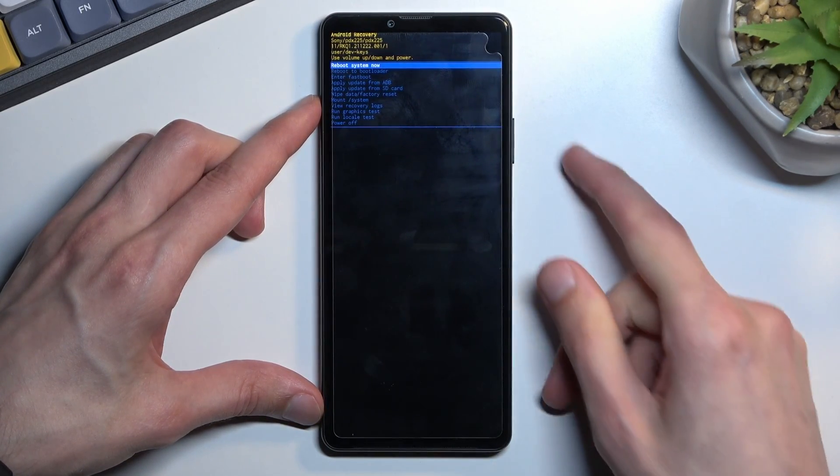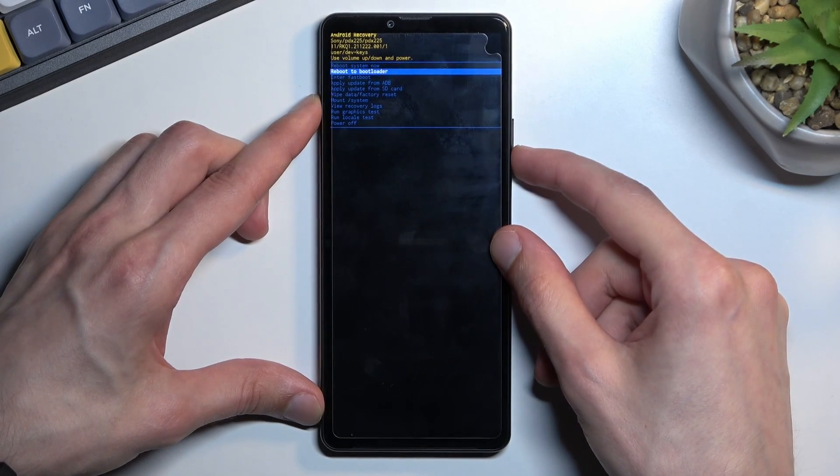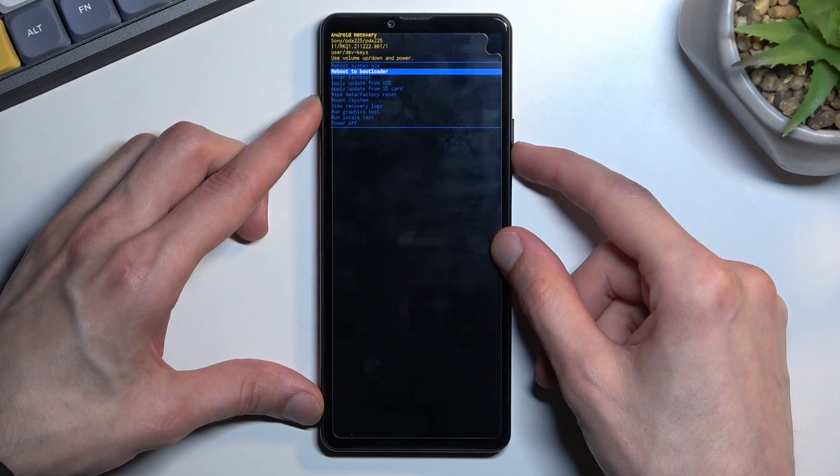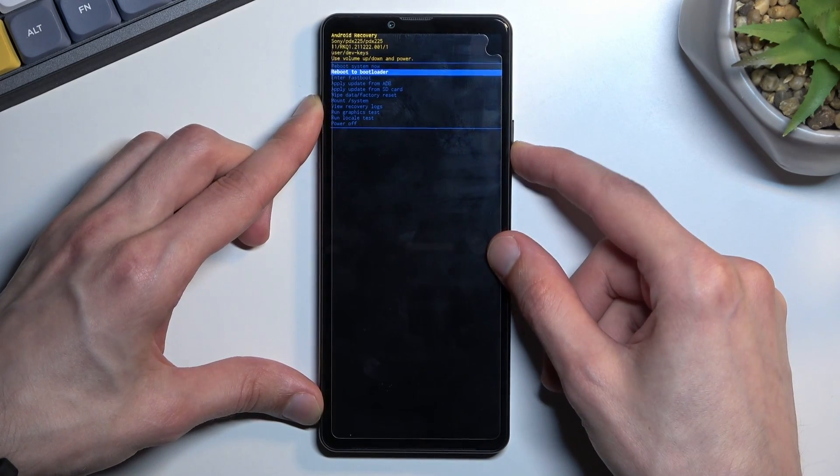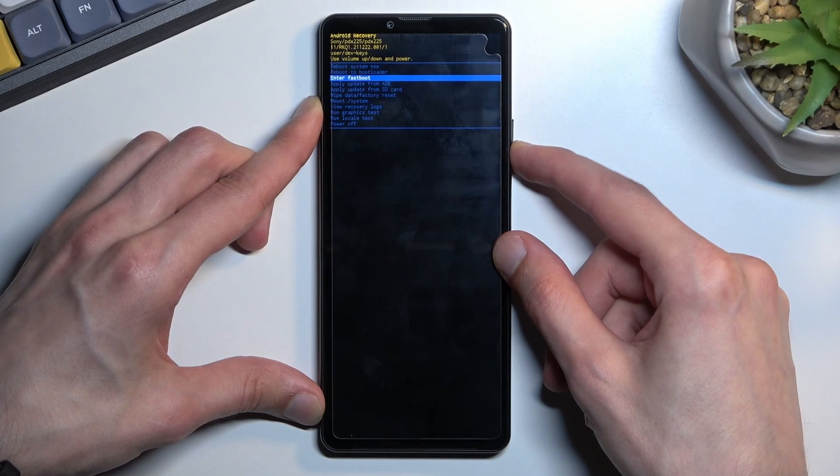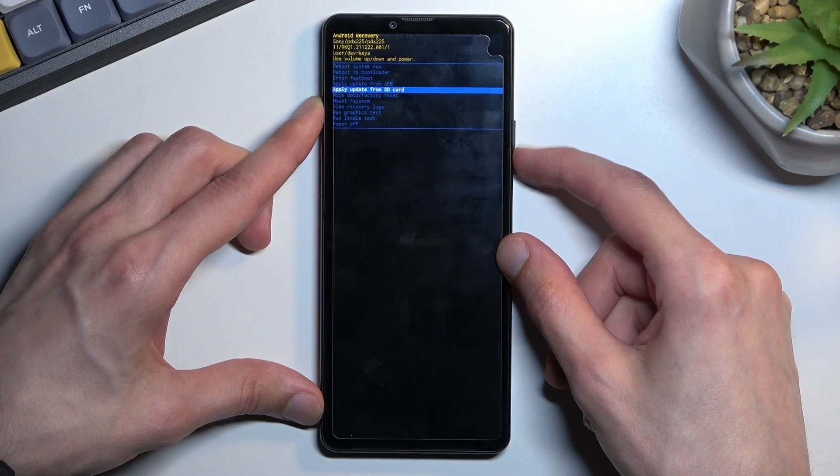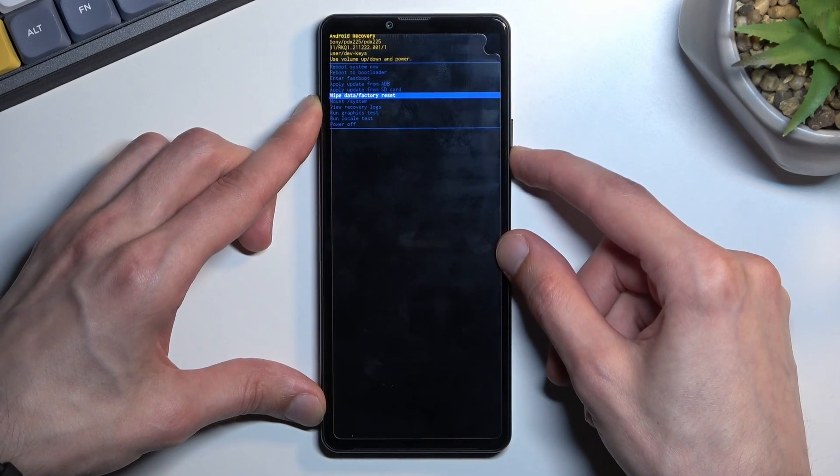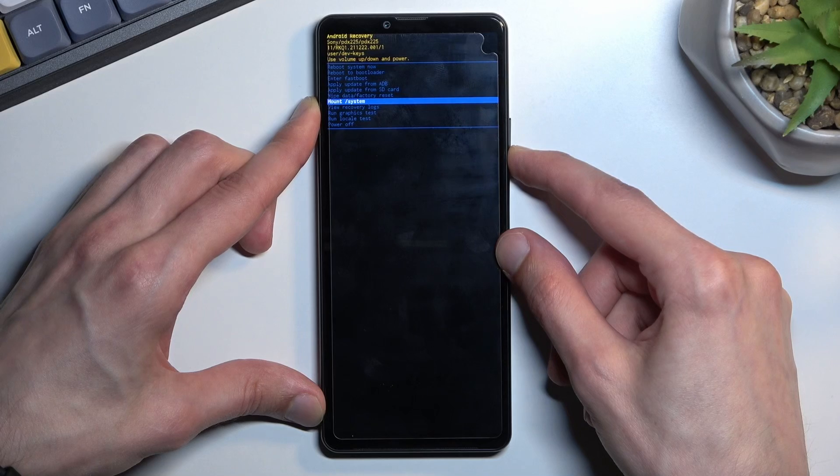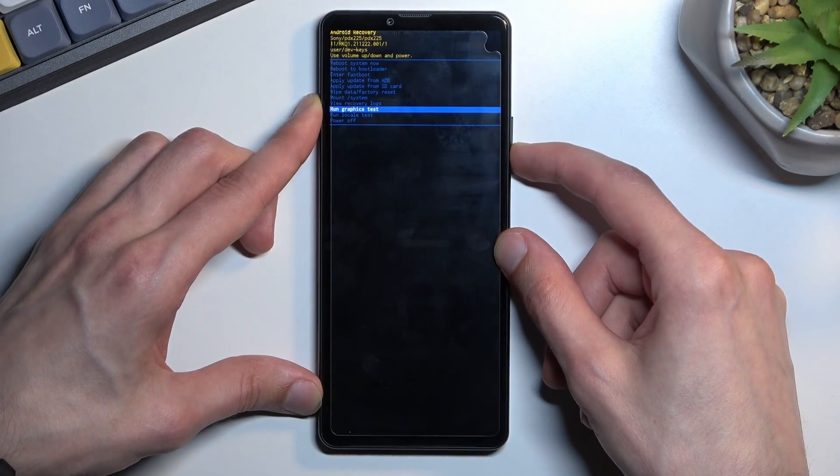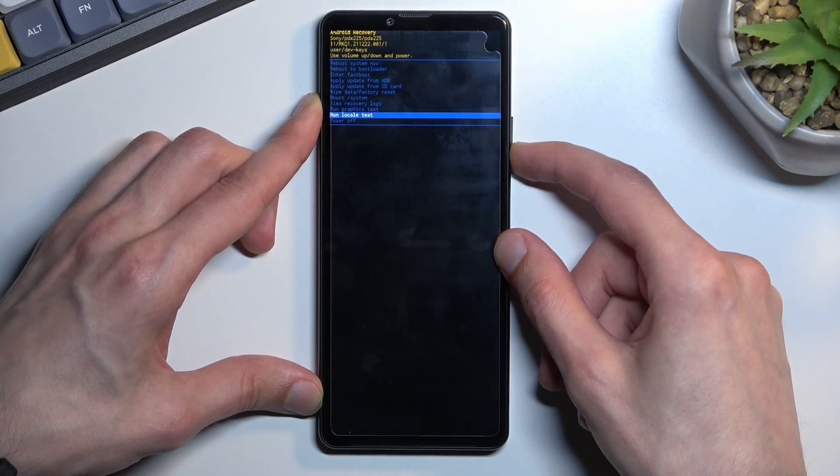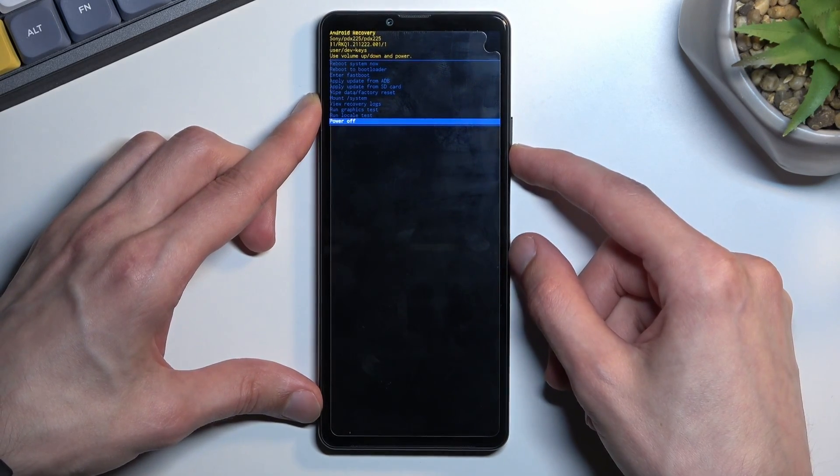With that in mind, we can reboot to bootloader, which I believe does nothing. We can enter fast boot mode, apply updates from ADB or SD card, wipe data, mount system, view recovery logs, run tests, and power off the phone.